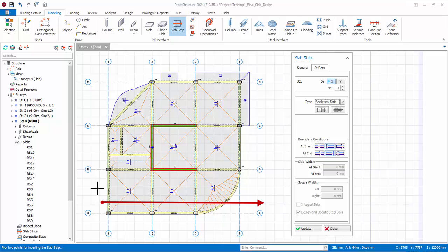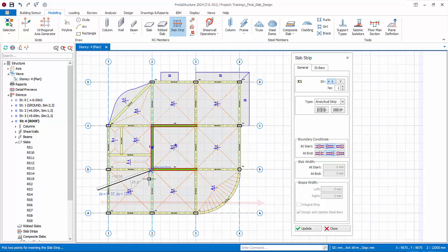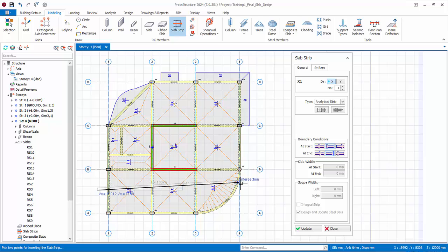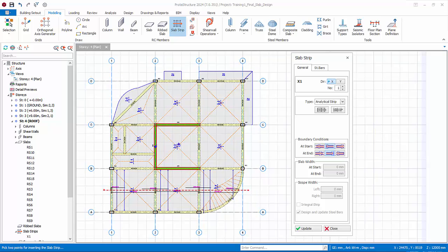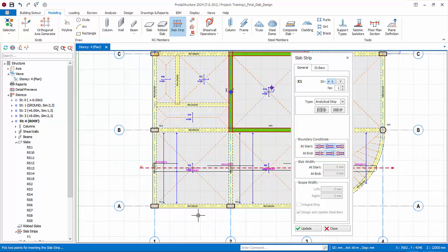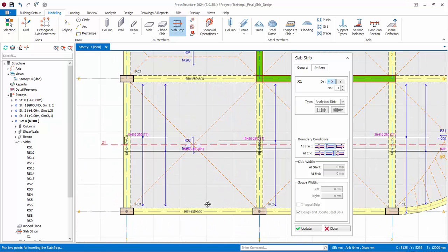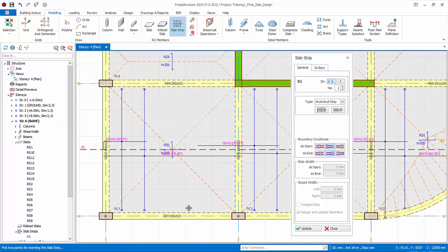Position your cursor between axis A and B but to the left of axis 1 so that it is outside of the beam. Left-click to confirm the start of the strip. Hold down on control key to lock to exactly horizontal, then click the end of strip to the right of axis 4. Slab reinforcement will be designed and shown automatically on the plan view. The program will design all the bottom bars B1 and the top support bars T1.